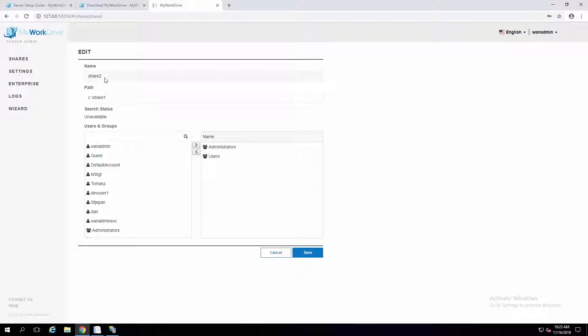We can change the path, but once the share name is created, you want to leave that alone. You would have to create a new share if you want to change the name.